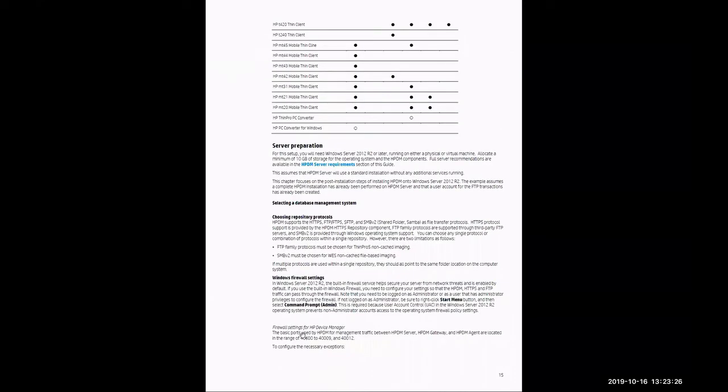Scrolling on to page 15, it's going to detail here at the bottom the necessary ports for HP Device Manager to function. That will be in a range of 40,000 to 40,009 and also 40,012. There are additional ports that are necessary, which will be detailed further along in this guide.